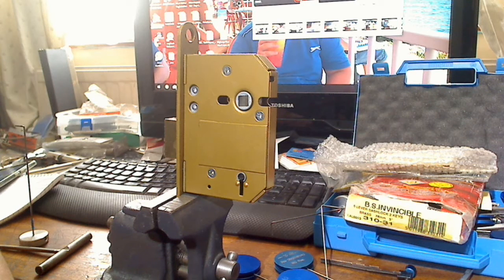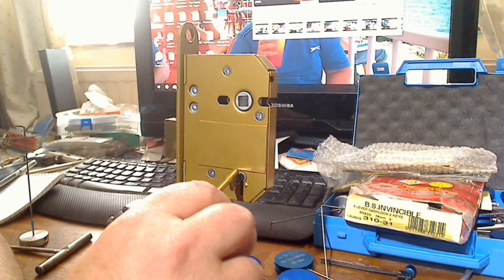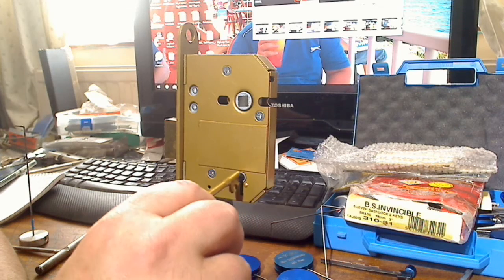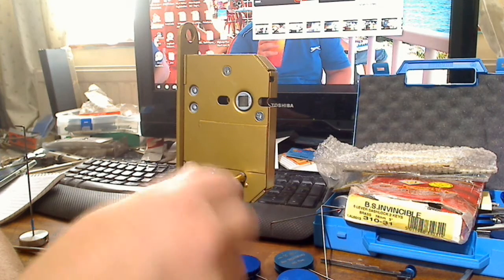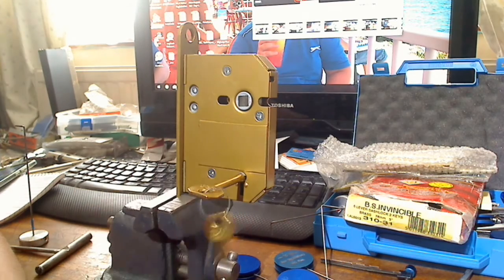Hello, I just thought I'd do another video to mess around with the picks today. It's a British Standard 5 Lever Era Invincible, this one.